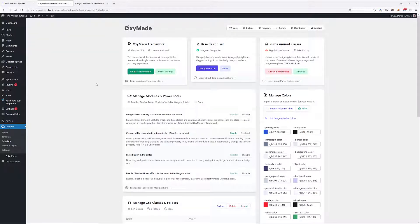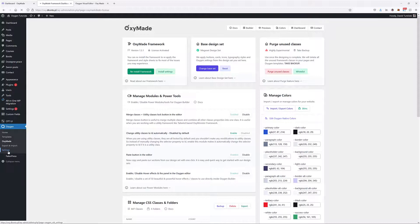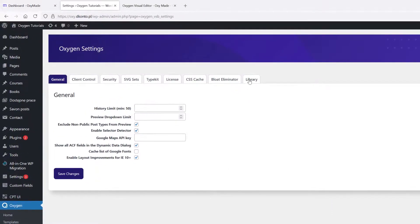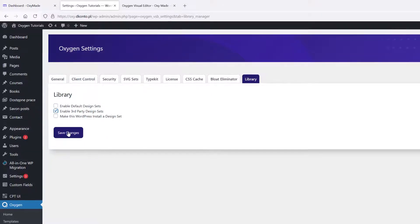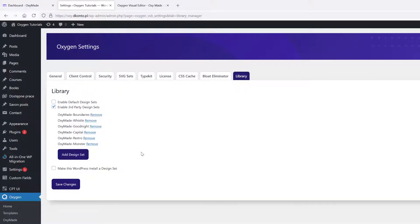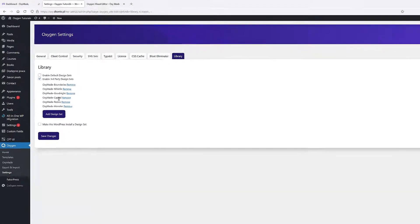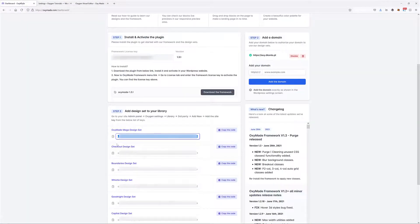Once the plugin is installed, I need to enter my license key and I'm going to activate the license. Once that's done, you can see that we've got our dashboard right here. Before I start designing anything, I'm also going to go to Oxygen Settings and then I'm going to go to Library.